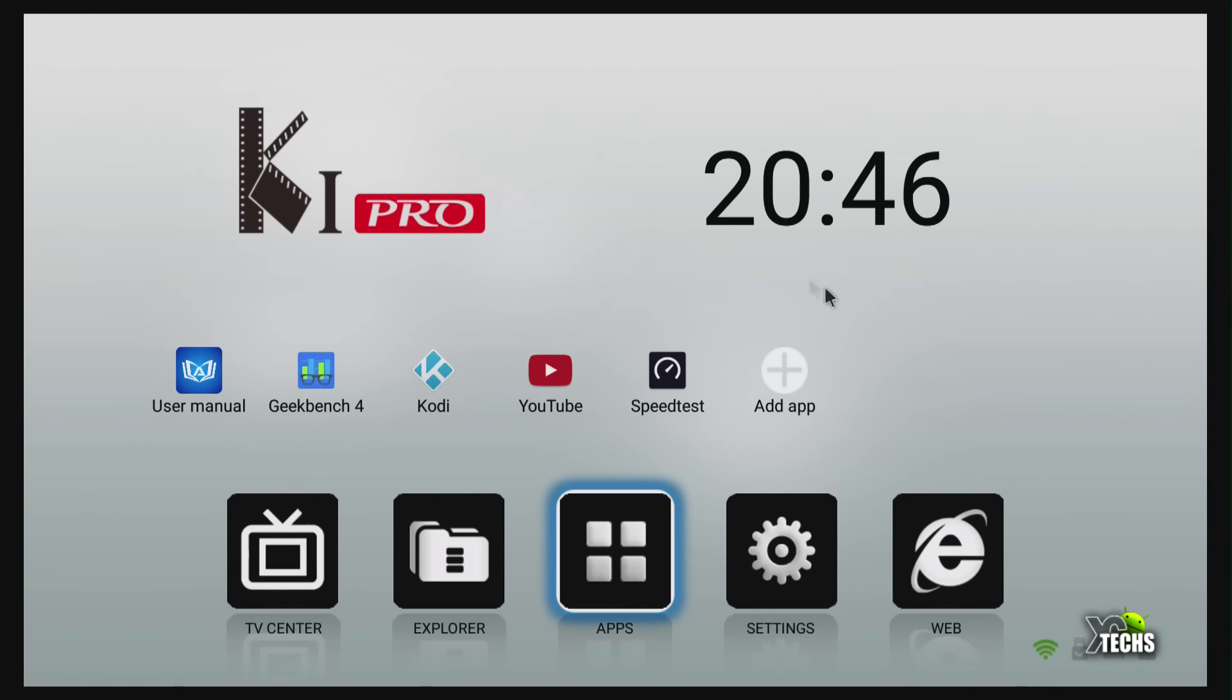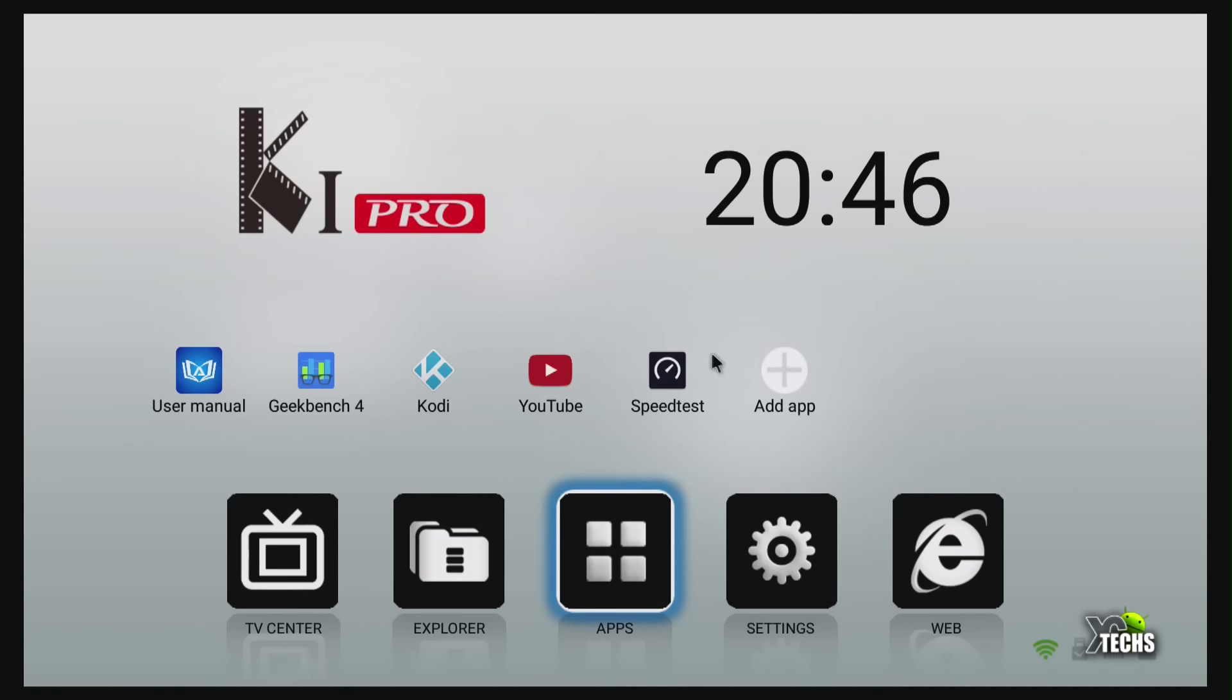You see the user manuals there too. This is their digital user manual so you can play with it. If you don't know anything about the unit you'll learn it from here. These are the shortcuts that we added by just clicking this little plus button.